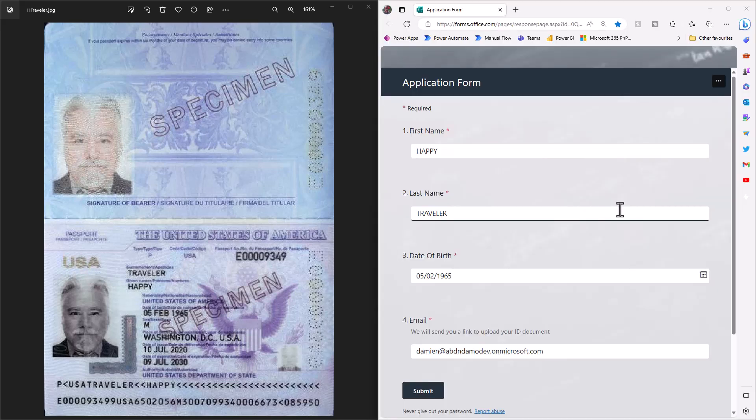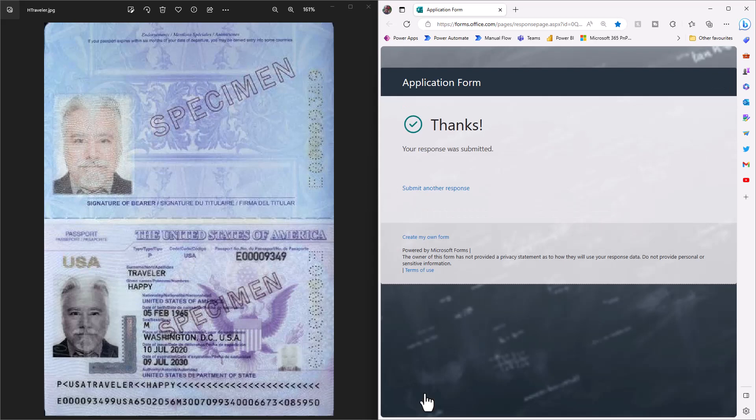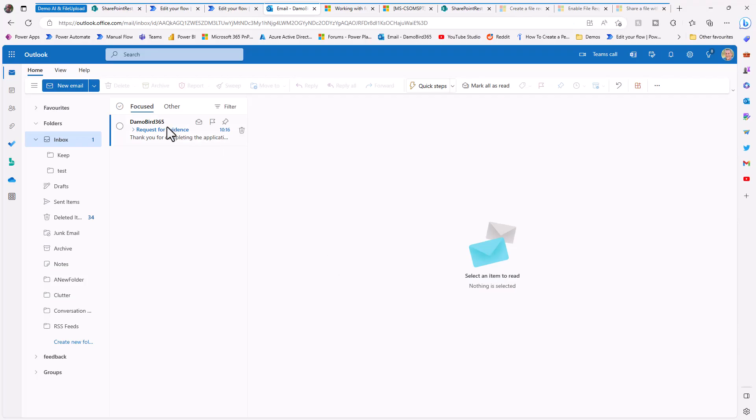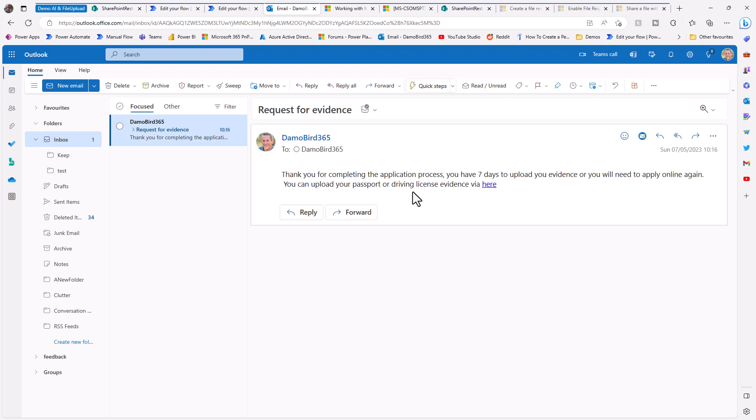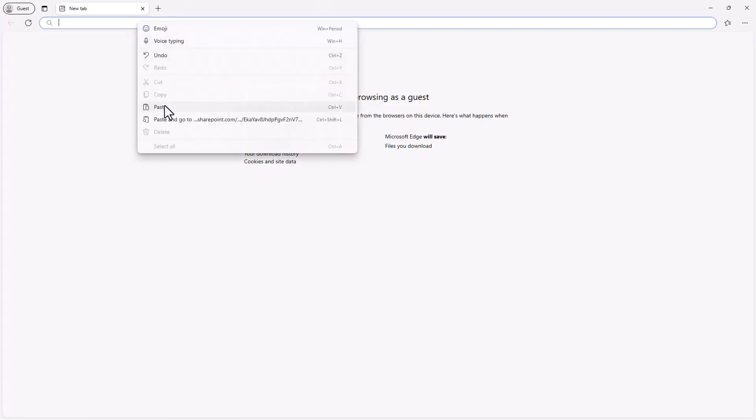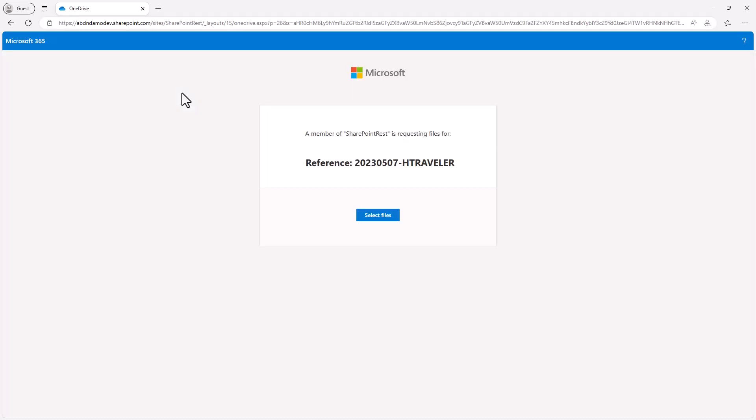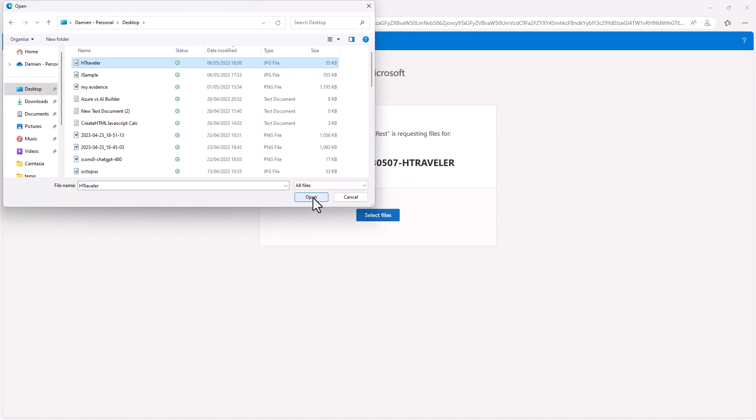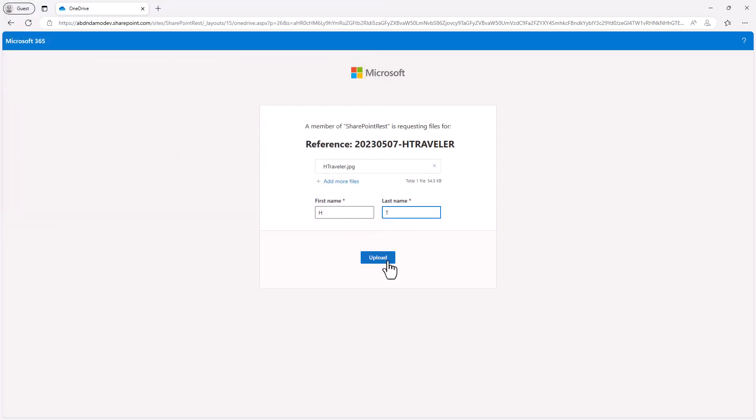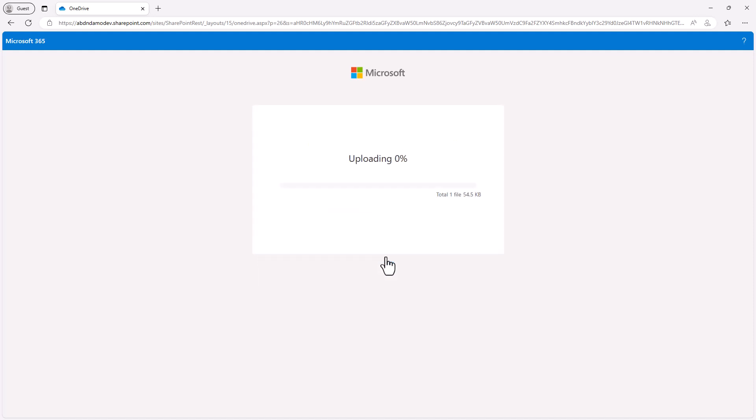I bring up a Microsoft form I filled out as the happy traveler with a date of birth and I've used my own email address. You'll note I have completed the first name and last name in uppercase. This is purely because my flow does not have the too upper or too lower expression in place that I described earlier. If I go ahead and hit submit, this will trigger our flow which should generate us an email. You can see here, thank you for completing the application process. You have seven days to upload your evidence. If I copy that link, I'm going to open up a new guest profile so I'm currently not logged in at all to Office 365. If I paste that in, I will get my personalized space for uploading. You'll see there's a reference here which includes the date and their first letter and last name. Now we can go ahead and select some files. I'm going to upload Happy Traveler's passport.